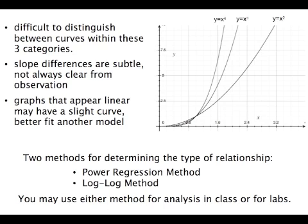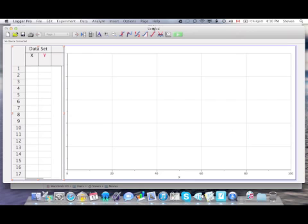There's two main methods for determining the degree of the relationship. There's the power regression method and the log-log method. Today I'm going to show you how to use the power regression method using Logger Pro, although this could also be done using Excel or some other spreadsheet program. The log-log method is a more traditional method that could be done simply using a scientific calculator.